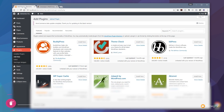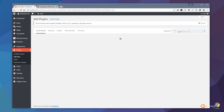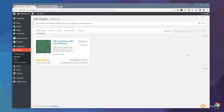Now that we're in the admin section of WordPress, I need to jump over into the plugins and click to add a new plugin, and then we're just going to search for a plugin called MB ImageChimp RSS Feed Enhancer. It's a very catchy title — I'll put a link in the description below. It hasn't been updated in quite some time but I've had no issues with it whatsoever, because it has a very simple job: to add the relevant bit of HTML code into your RSS feed to pull in the featured images.